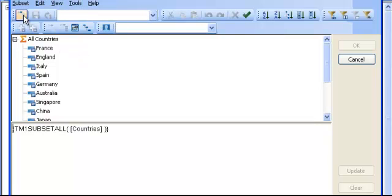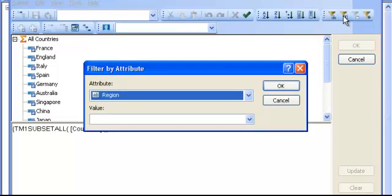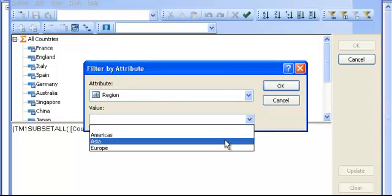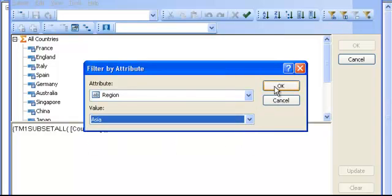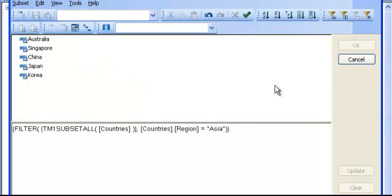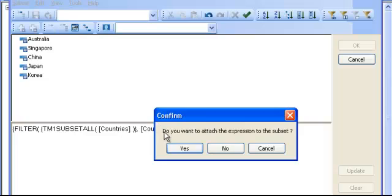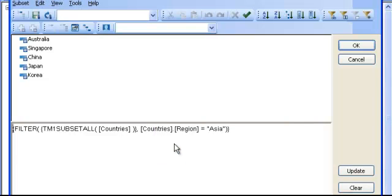Select all the elements, go in the Filter, and Filter by Region, and I just pick a region. I click OK, and my recording is done, so I go Tools, Stop Recording, and I say Yes.